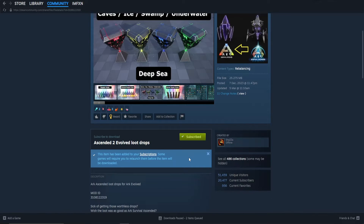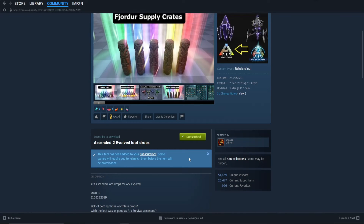Finally, just restart your game if you opened it while subscribing and the mod will be installed. Thanks for watching and let me know which easy tutorial you want next.